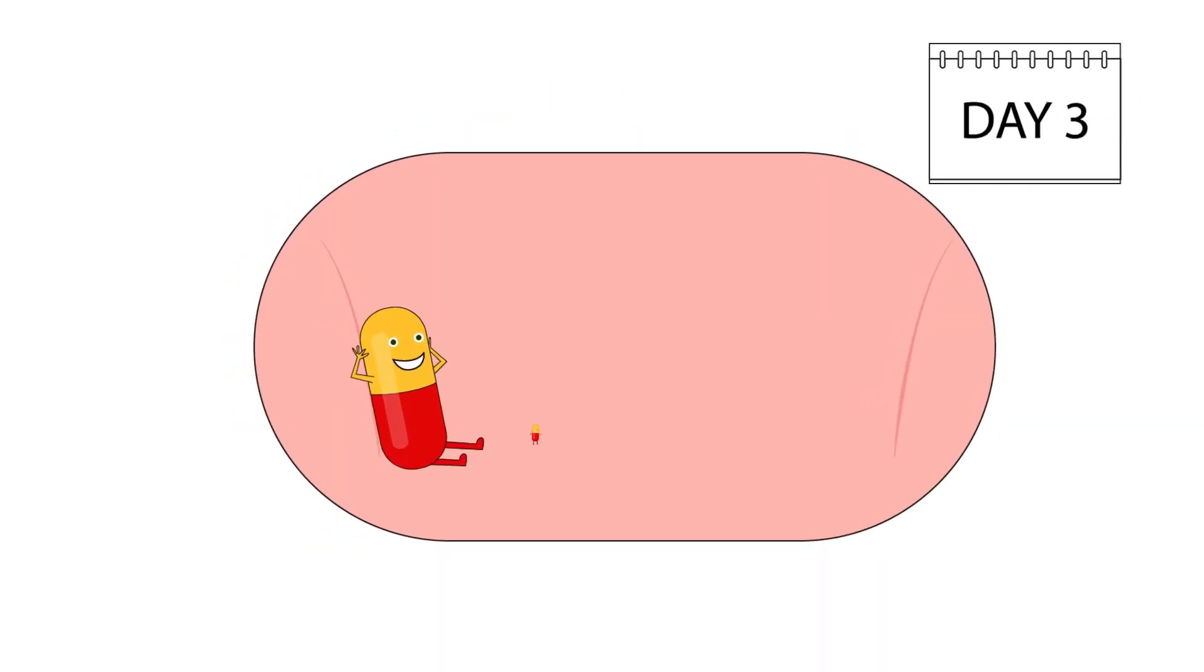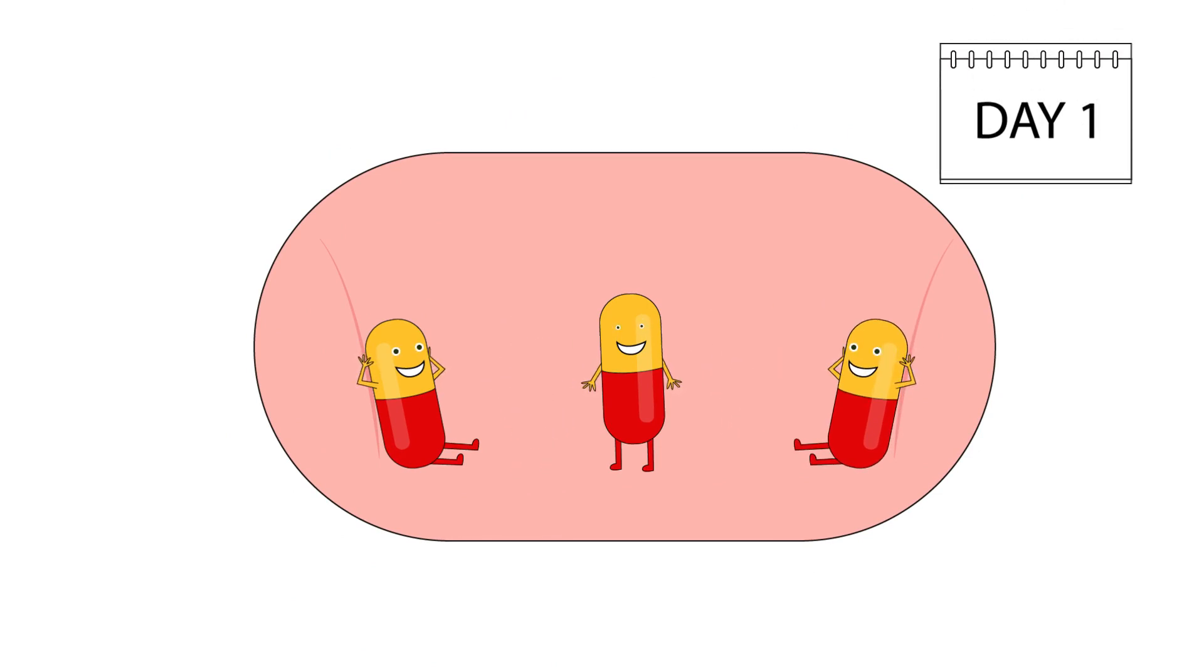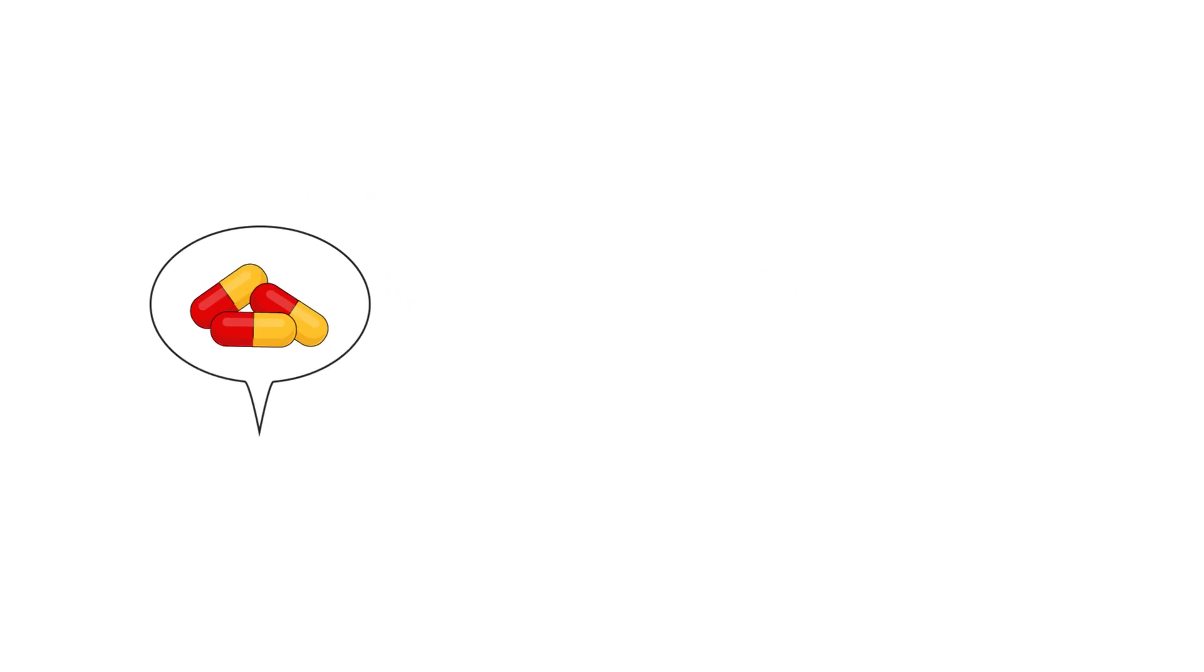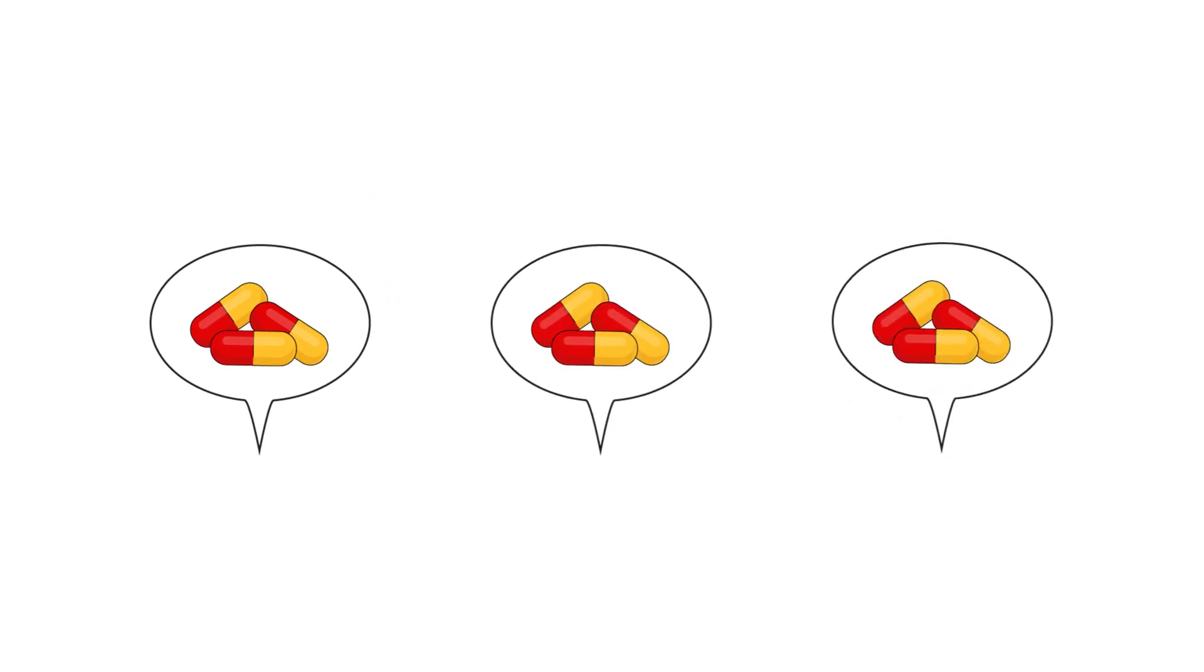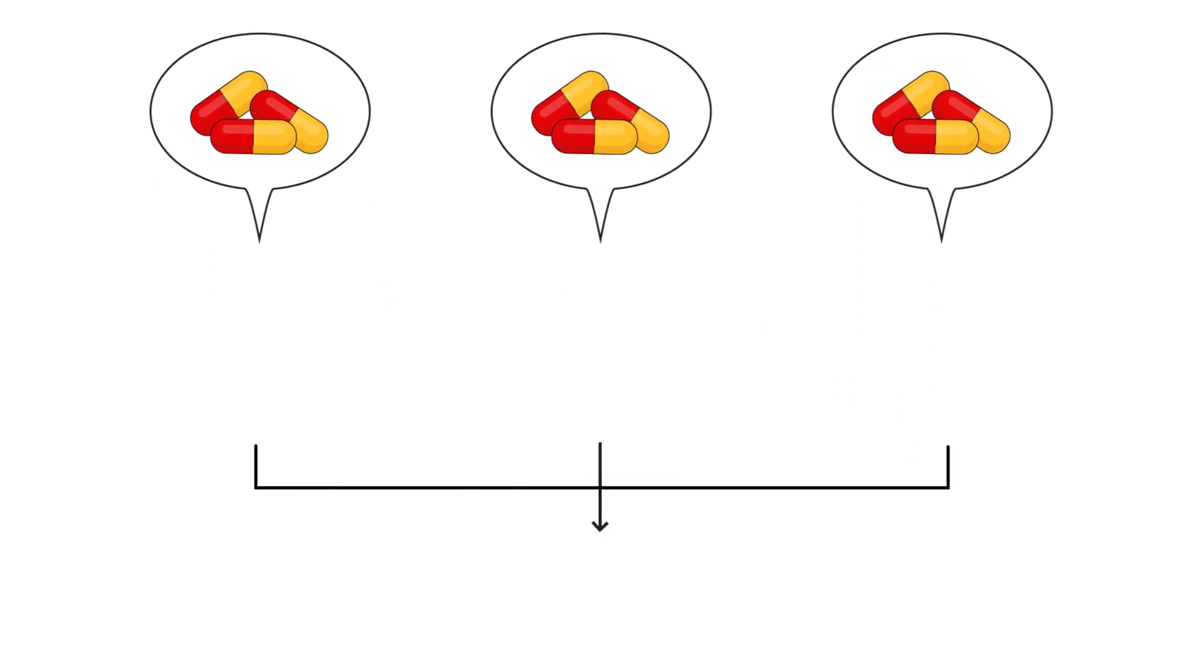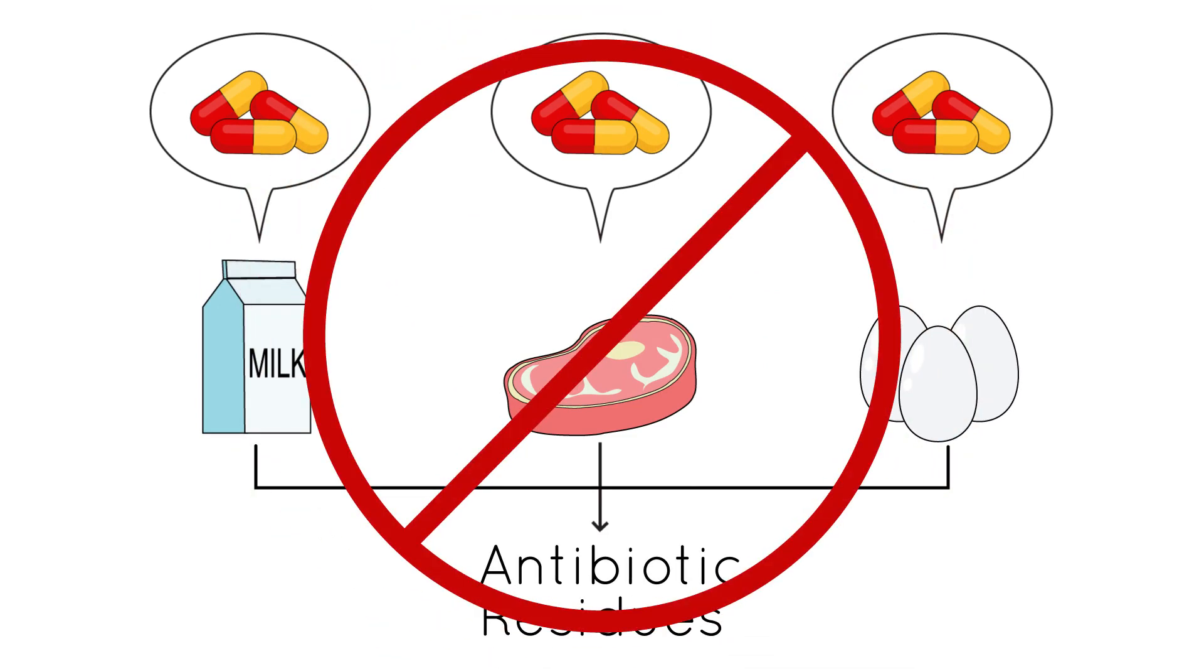Animals, just like humans, that are treated with antibiotics take some time to eliminate the medication from their body. Any antibiotic drugs found in animal products like milk, meat, and eggs are known as antibiotic residues.